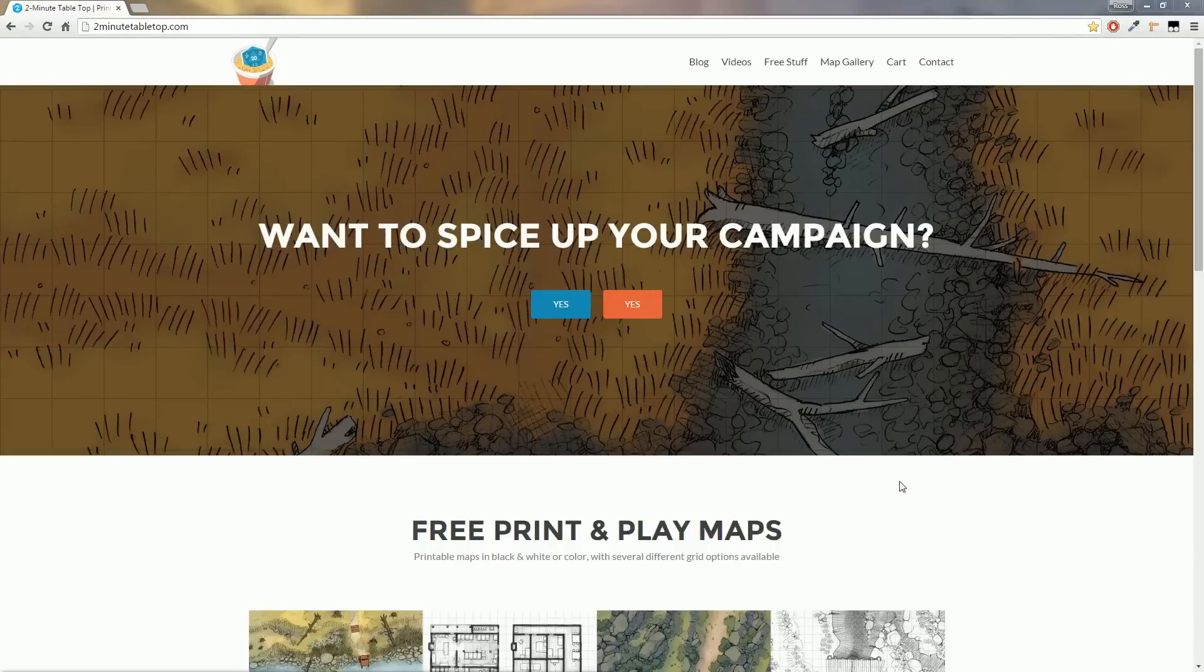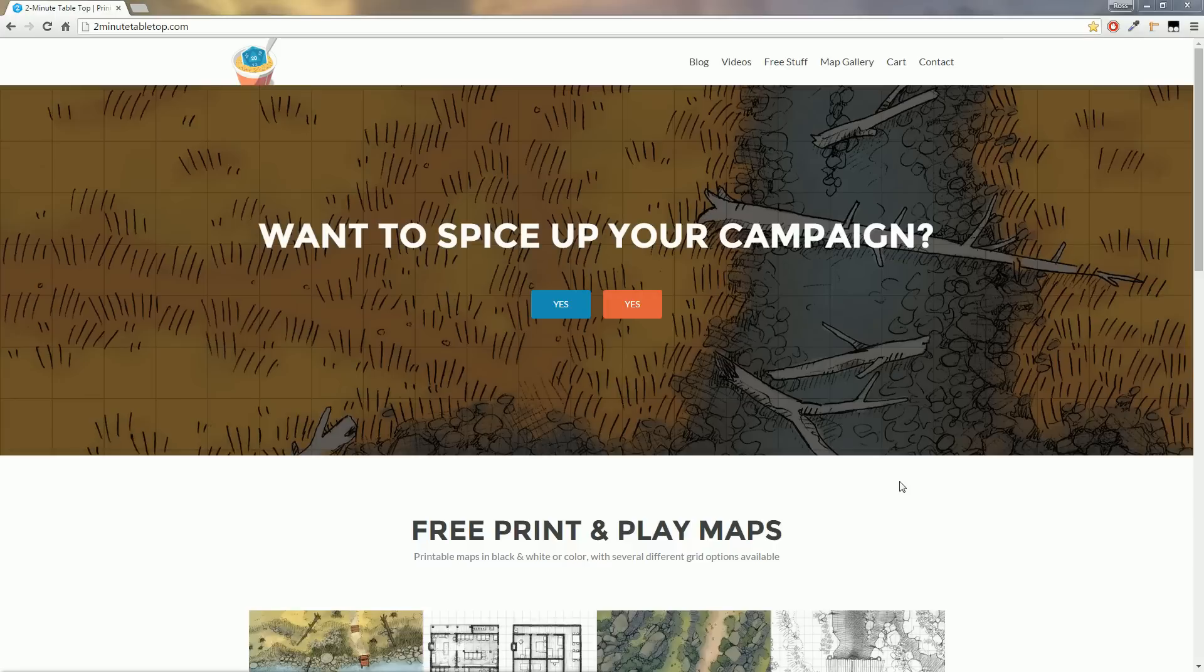Hi guys, in this video I want to show you what I mean by print and play maps and just how easy it is to use one of these battle maps in your game. Using one of my favorite free maps I'll show you how to import into Roll20 and how to print out a customized map.